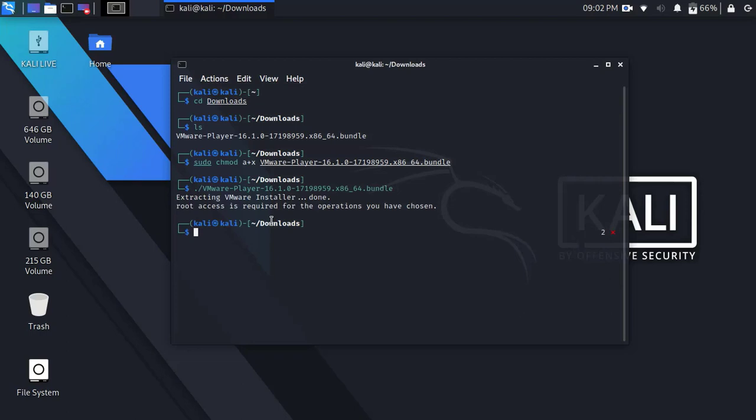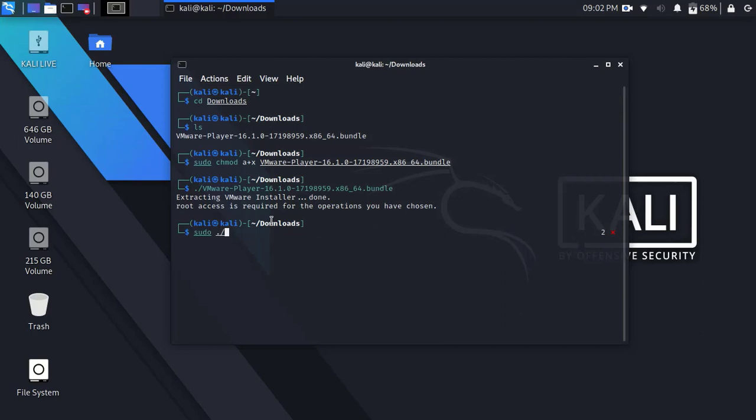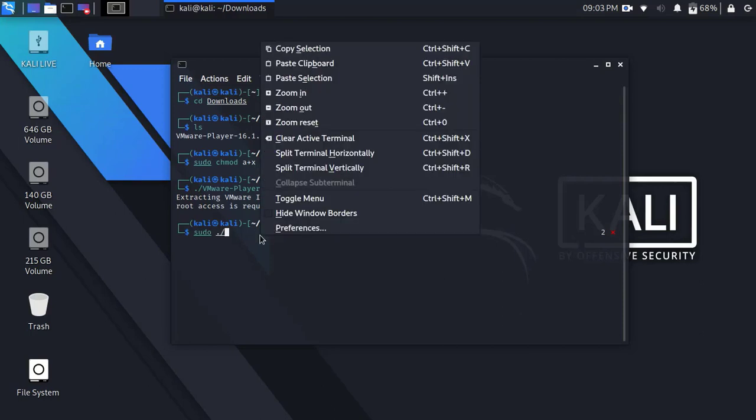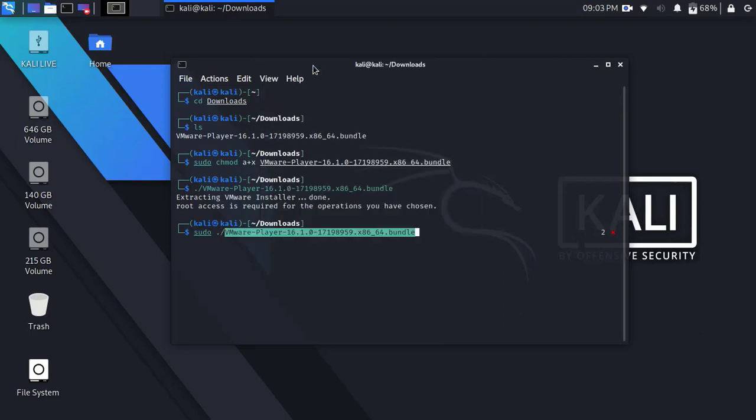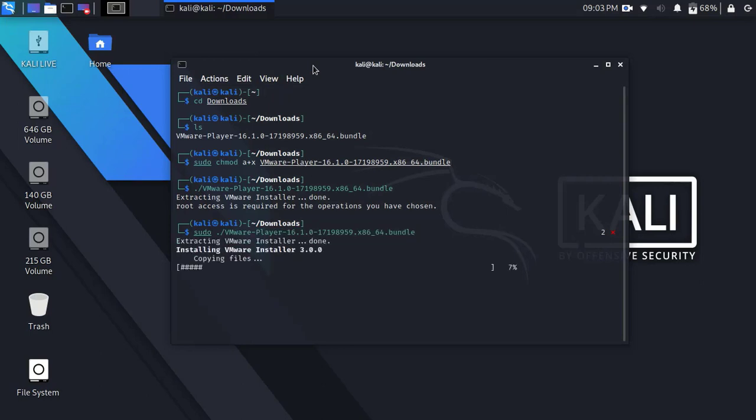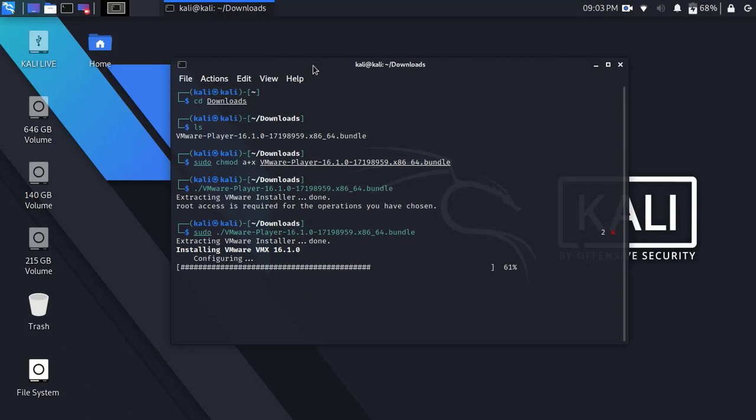It's asking for root permission. Don't worry about it. Now try with sudo. Type sudo dot forward slash and paste the filename here and then press enter. Alright, you can see installation has been started and it will take few seconds.